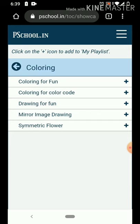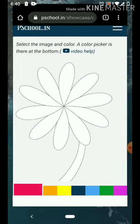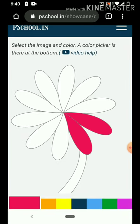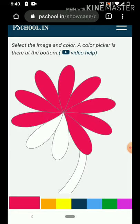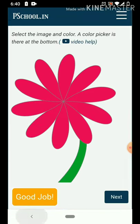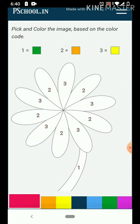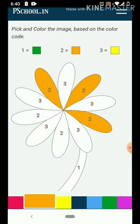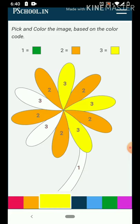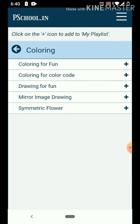Click on 'Coloring for Fun.' If you want to learn coloring, you can learn it here. Now I have two orange and three yellow, and one green. Now we will do the drawing for fun.